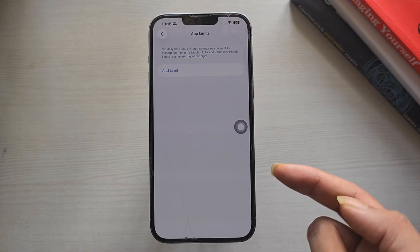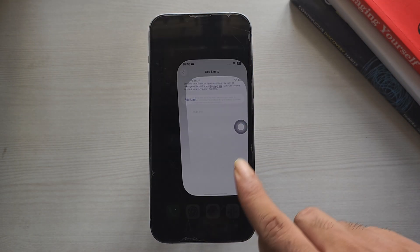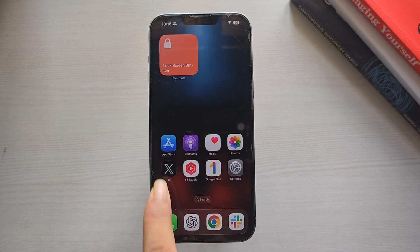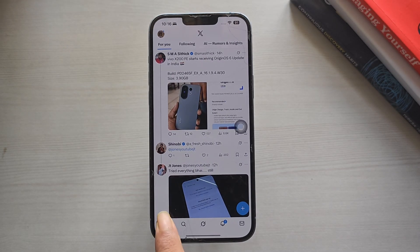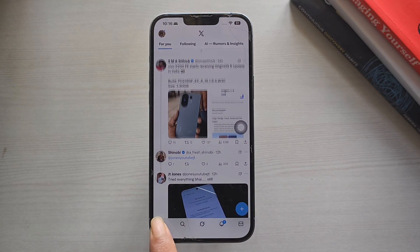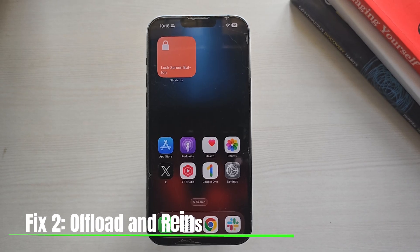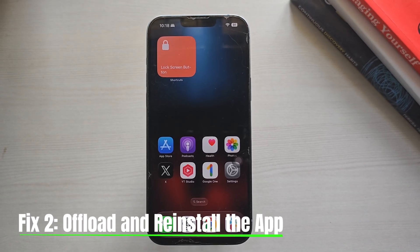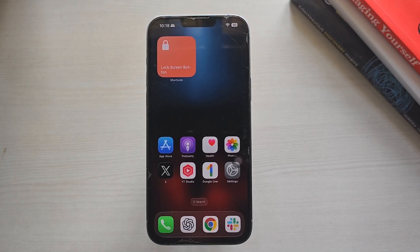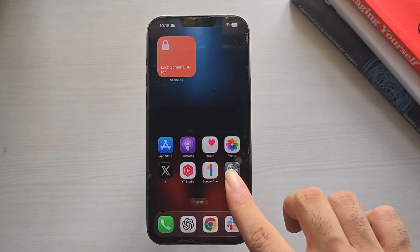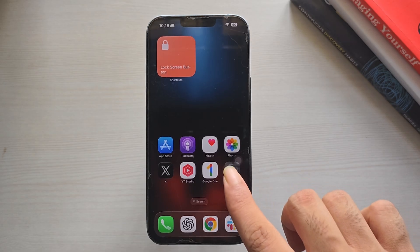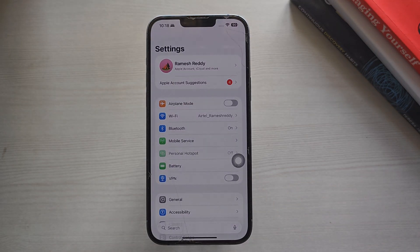Once you remove or extend the limit, go back and try opening the app again. It should now work normally. Fix 2: Offload and Reinstall the App. If the app is too large or its data has been corrupted, offloading it usually fixes the issue without deleting your files.